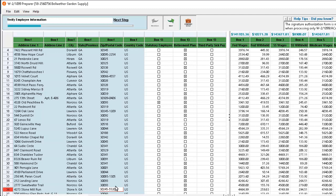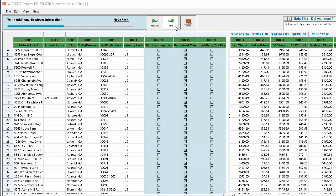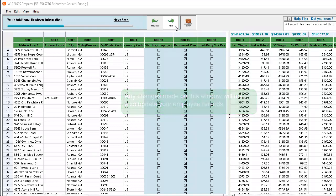The focus shifts to the box 13 columns. Confirm that each employee's box 13 information is accurate. Statutory employee and retirement plan information is pulled from the withholding info tab of each employee's record. Check third-party sick pay if an employee received third-party sick pay at any time during the payroll year. Any changes made on this window will not also update your employee records. Now click Next.